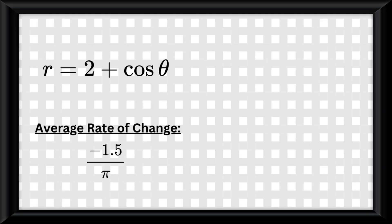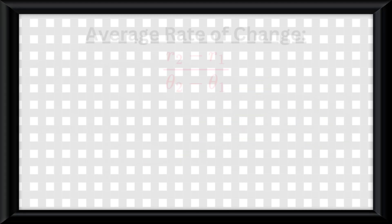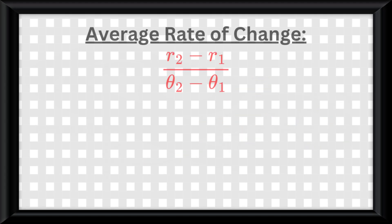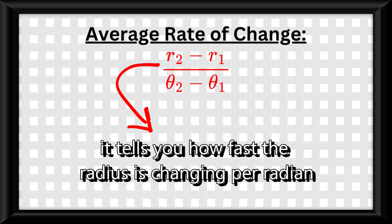You can use the average rate of change to estimate values of r within an interval. It's just like finding the slope of a normal function, except now it tells you how fast the radius is changing per radian.